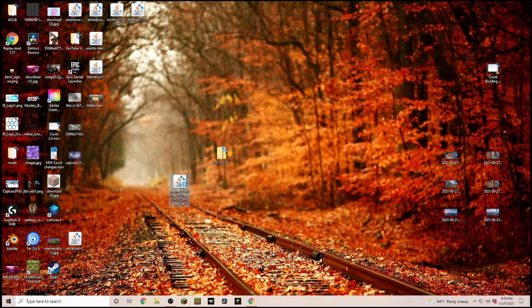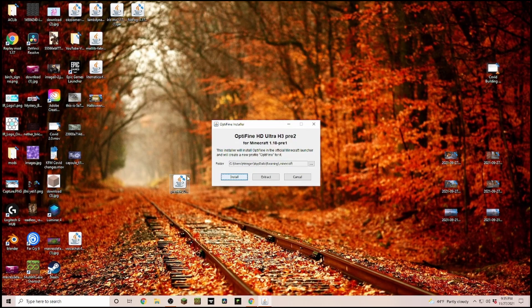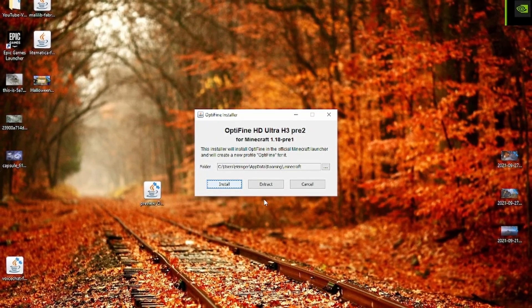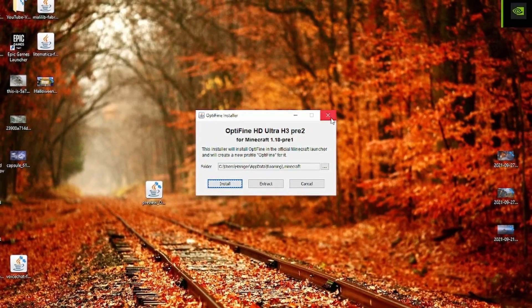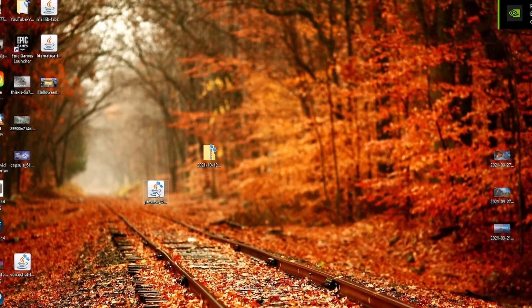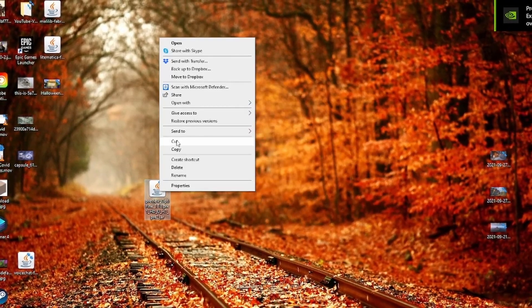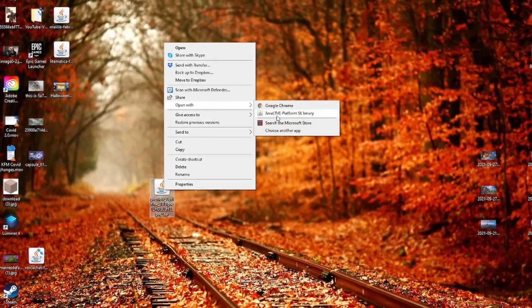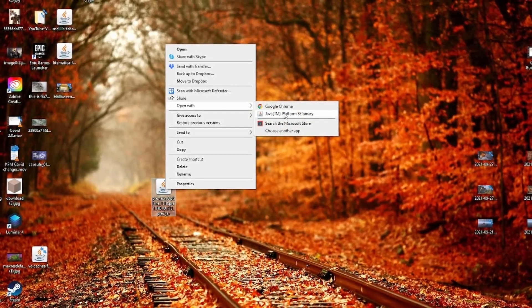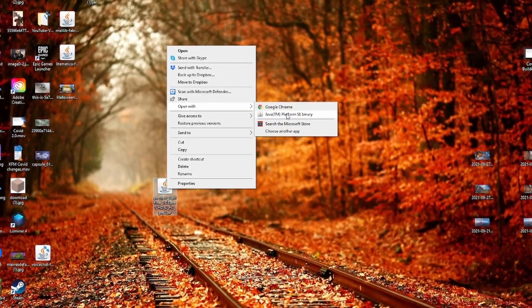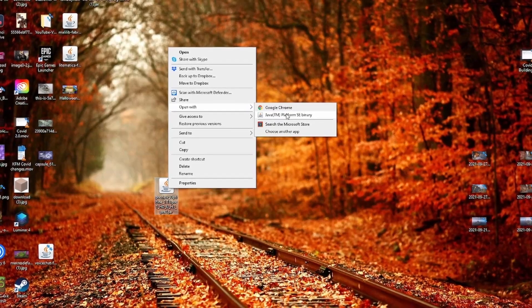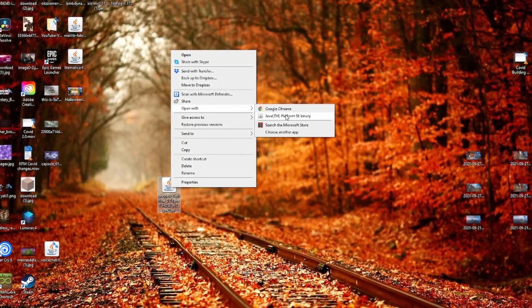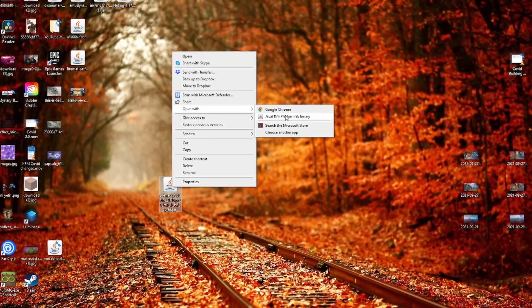Then we are double-clicking on it. Now if this window is opening up for you, that's great. If not, right-click on it and go to Open With, and select Java. If you don't have this option here, check down in the description—I have the link there to download the newest Java version.